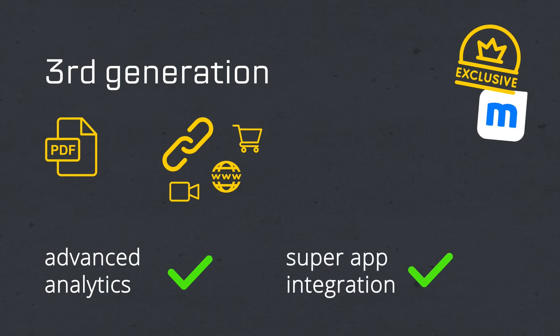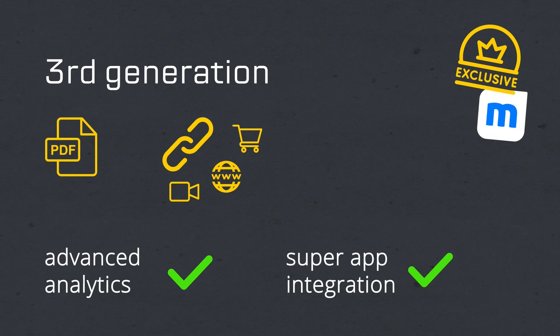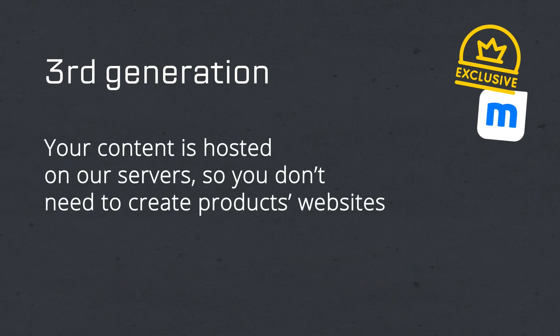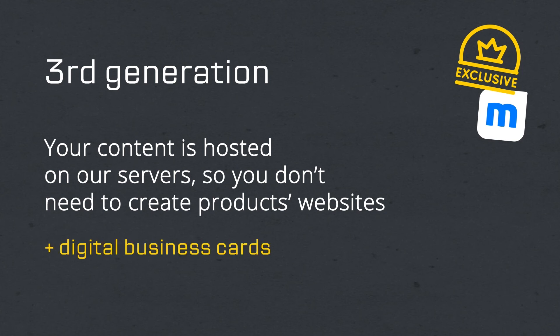A generic app or a white label created for your company in which you can let people capture and collect the content behind these QR codes. Only third generation QR codes allow this. Your content is hosted on our servers, so you don't need to create product websites. Our solution also includes digital business cards to reinforce our sustainability vision.